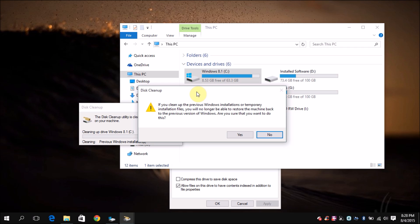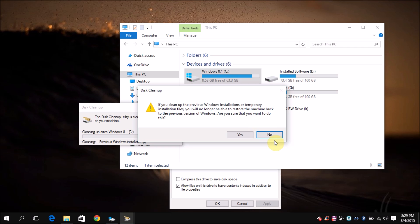Here's a new prompt up message. Logically, if you clean up the previous Windows installations or temporary installation files, you will no longer be able to restore your machine back to the previous version of Windows. Are you sure you want to do that? I think yes, because I would never want to go back to Windows 8. So for myself, in my case, I want to press the yes button. But if you wanted to, you can press the no button. It depends. For me, it's yes.